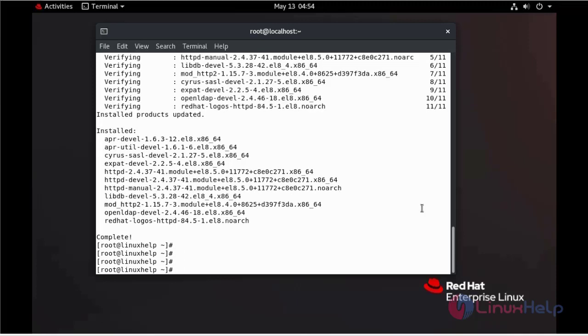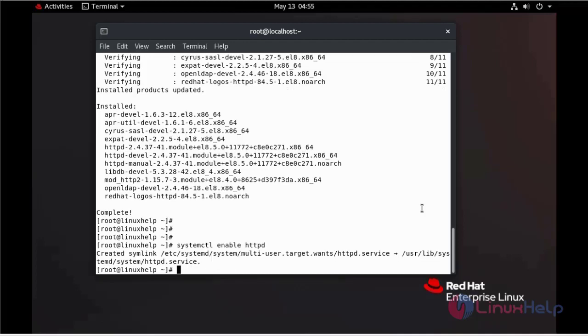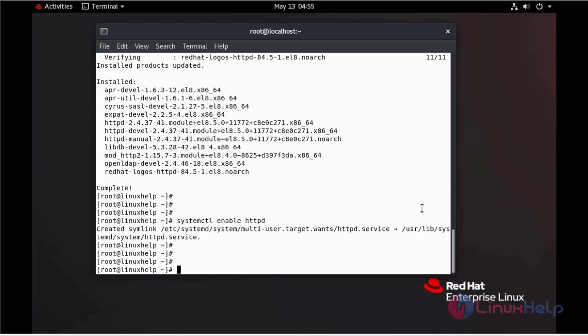Now we can enable the service by using systemctl command. Now we can start the service.